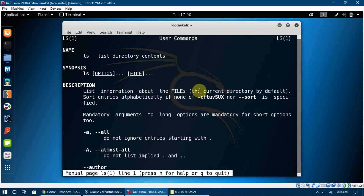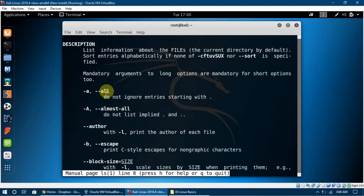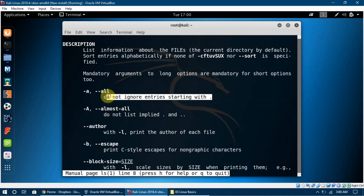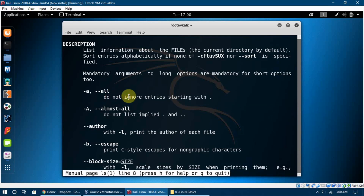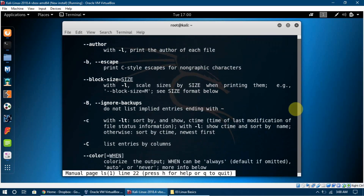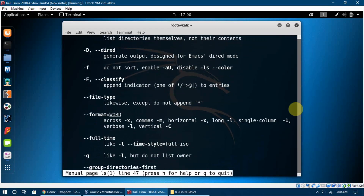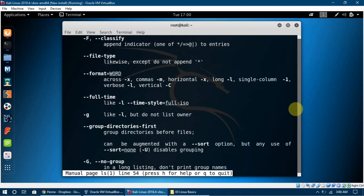In the manual we can see that `ls` stands for list directory contents. There are options we can use with it — for example, `ls -a` means do not ignore entries starting with a dot, which shows us hidden contents too. We can press enter to load more commands and options we can use with `ls`.